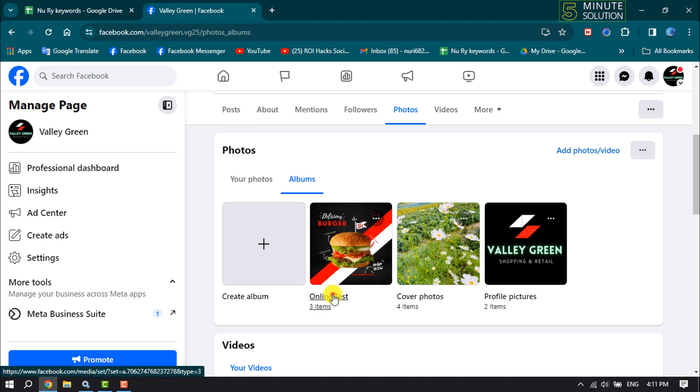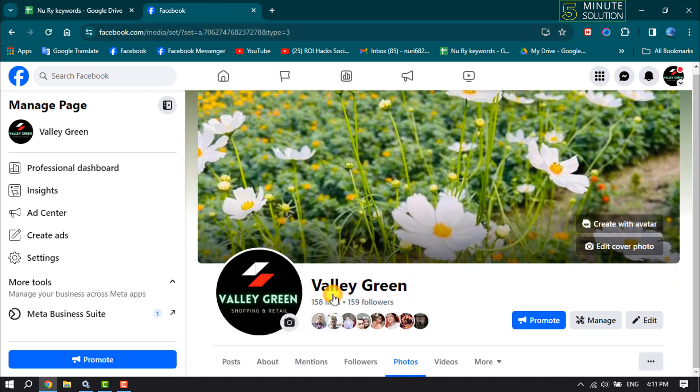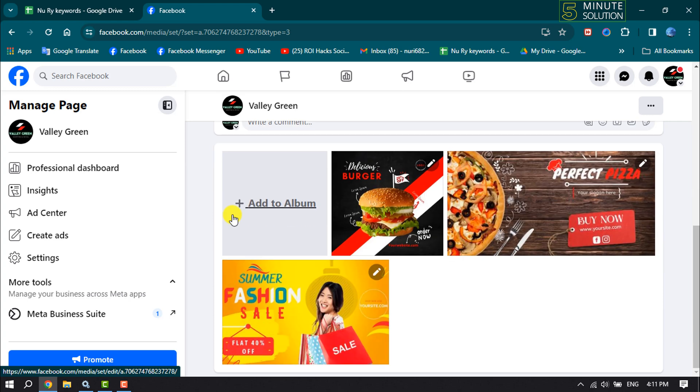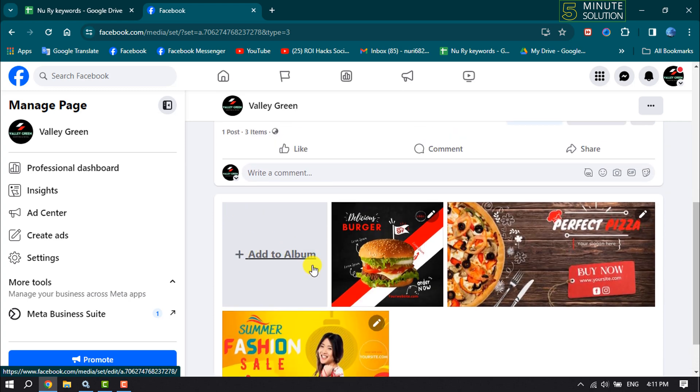Again, click on the album, and now by clicking on Add to Album, you will be able to add more photos and videos to the album. So this is how we can create an album for a Facebook page. If you find...